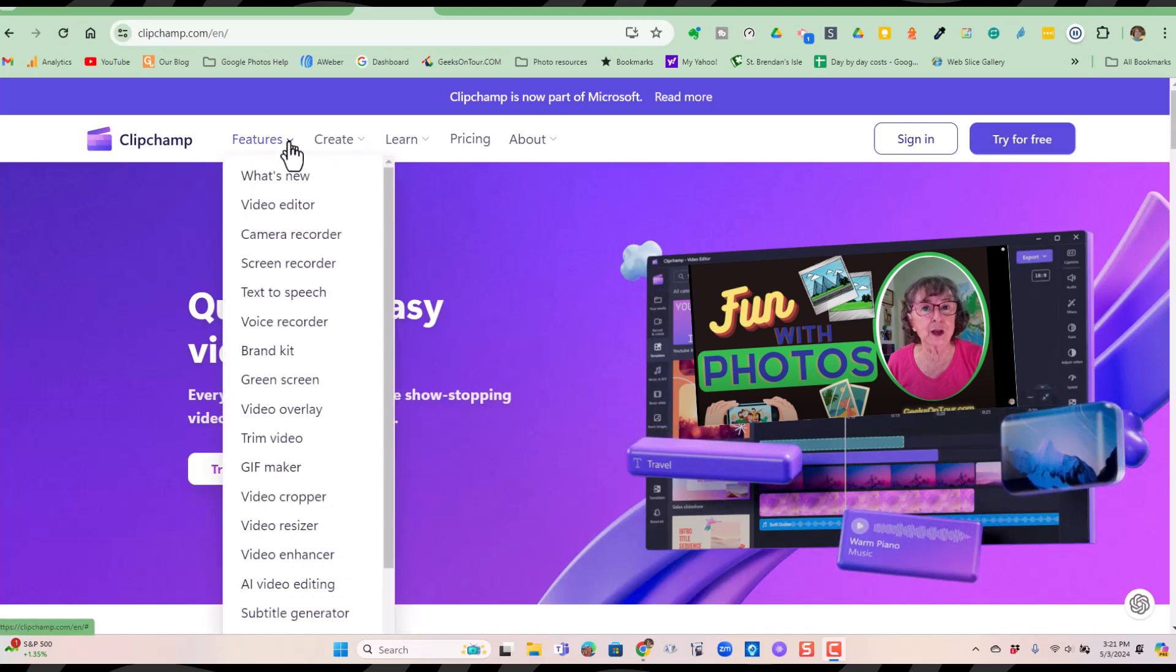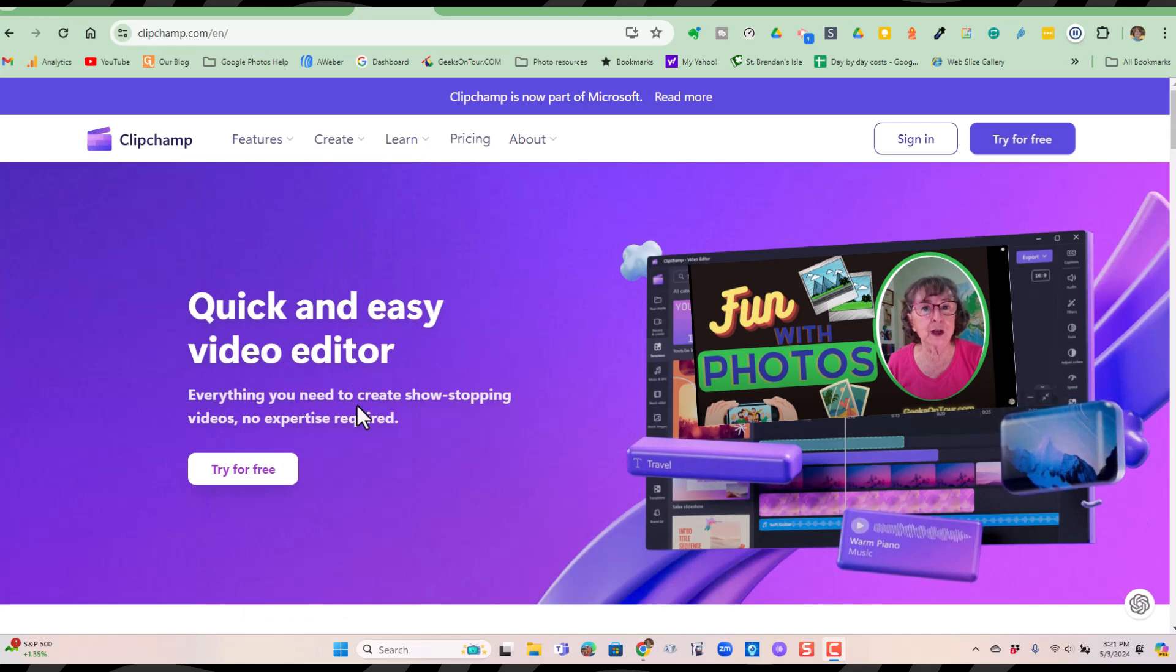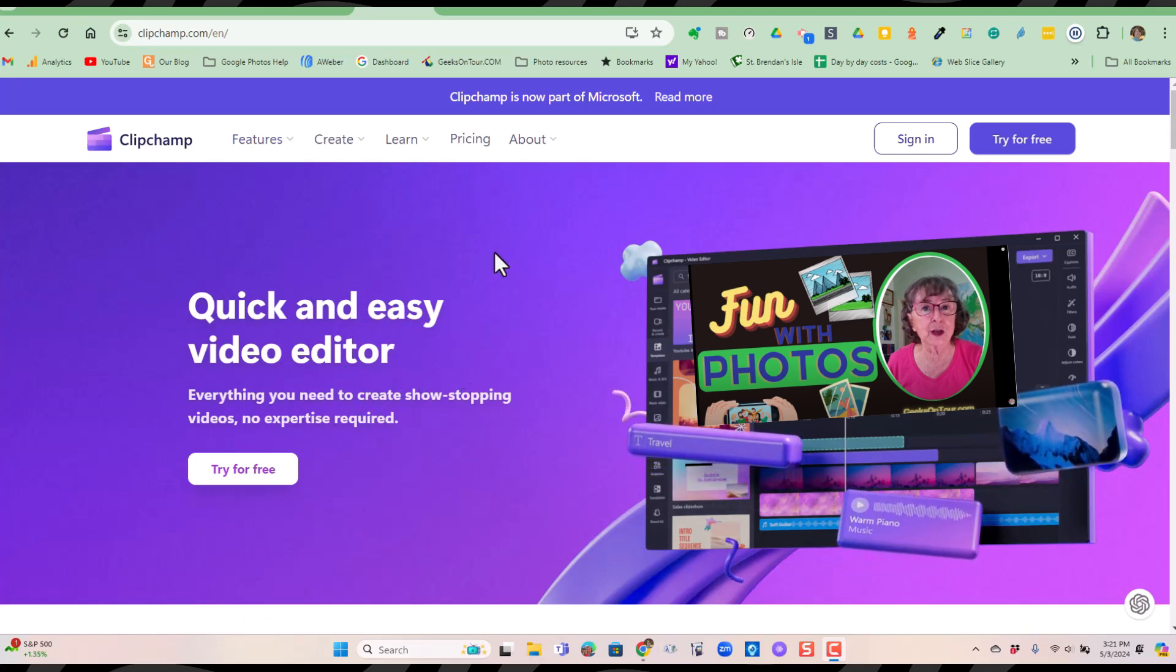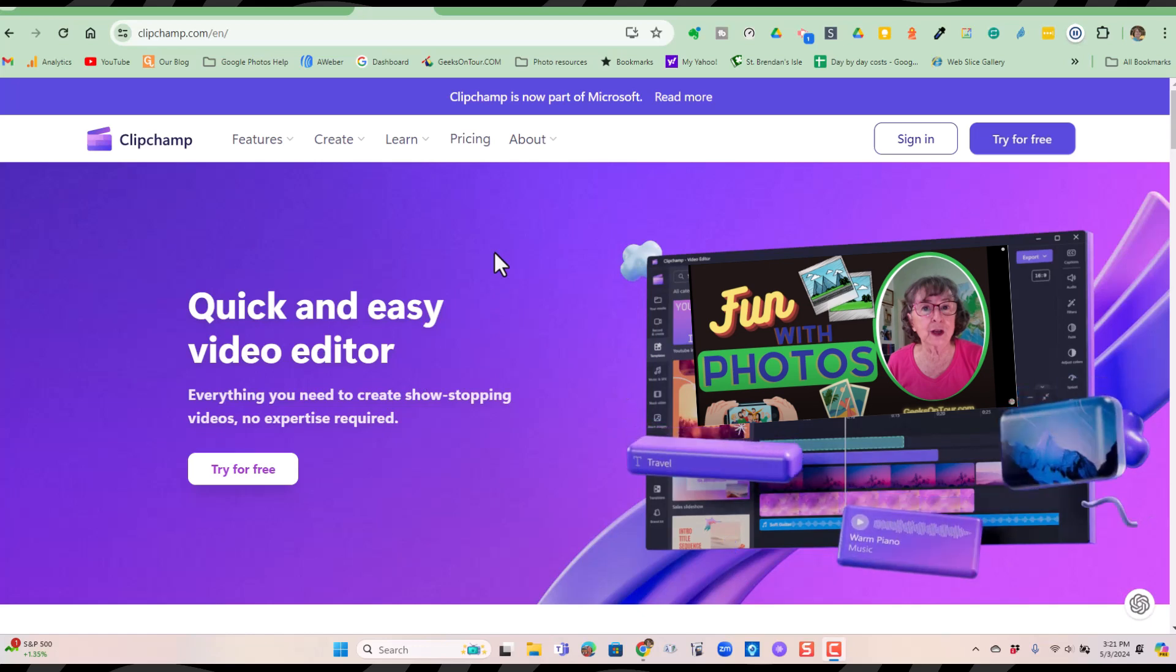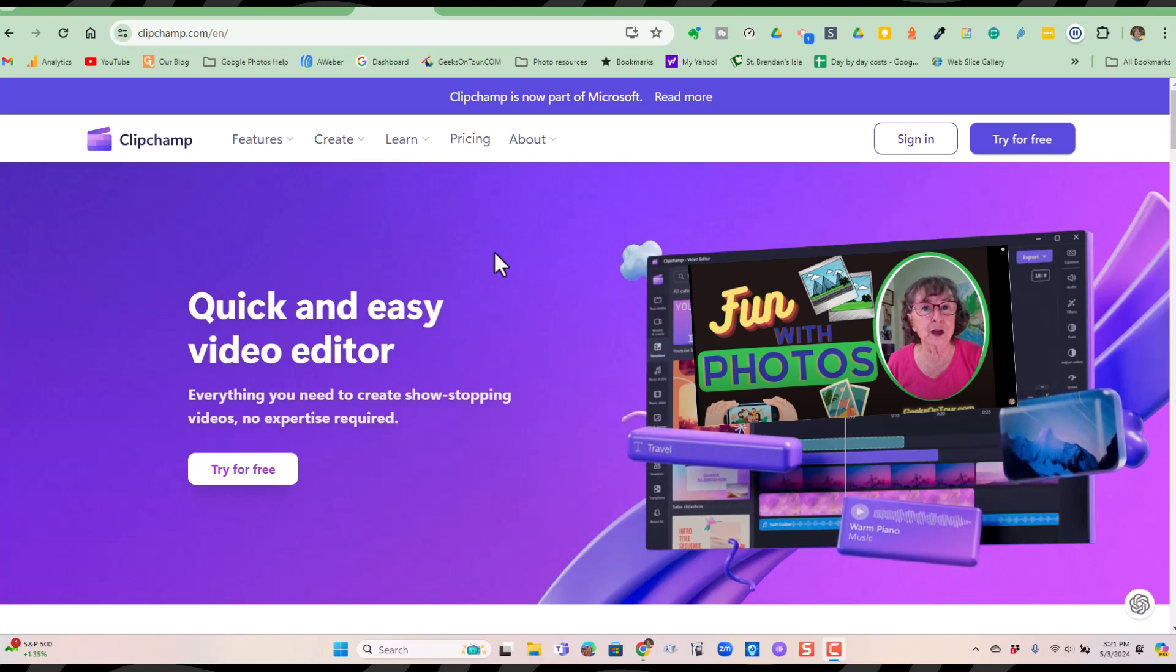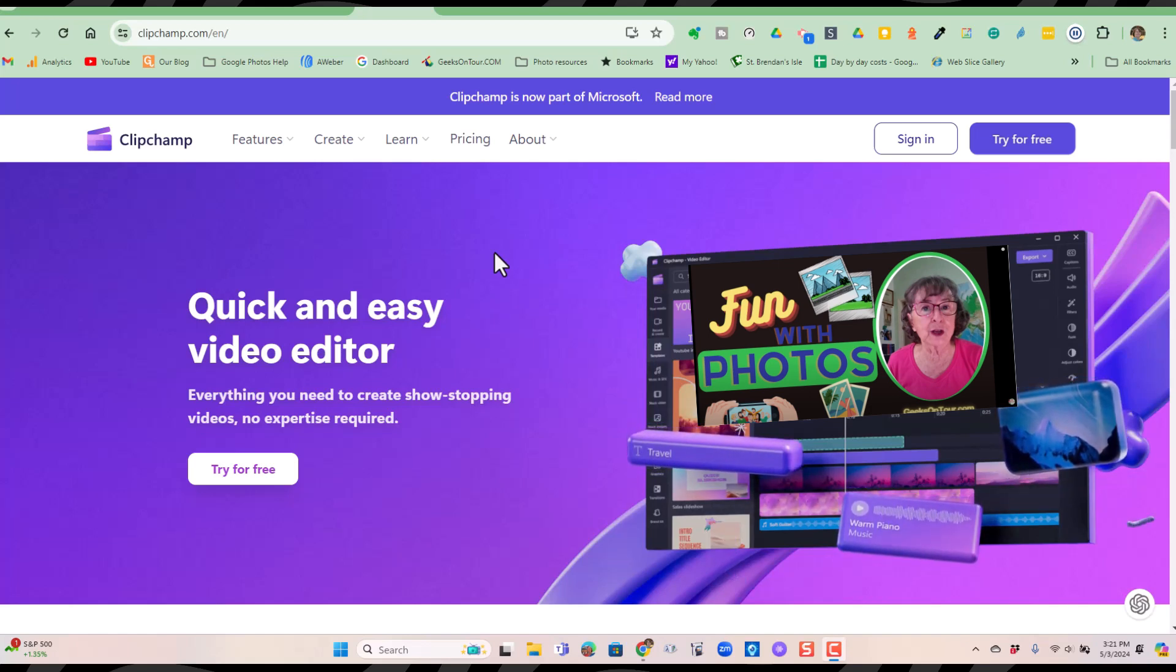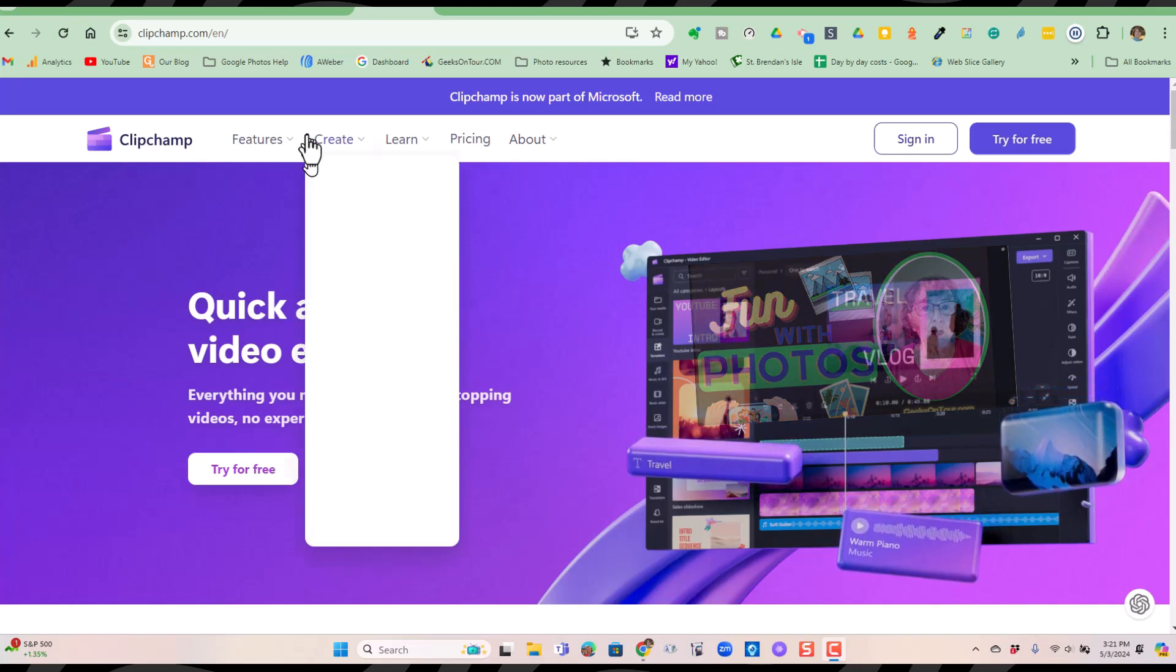It is a full-featured video editor. There is a lot in this. First, I want to show you just how to use a very basic tool with a piece of video. Then I'm going to put together a whole little slideshow with music from some photos and video clips that I get from my Google Photos. Let's get started.